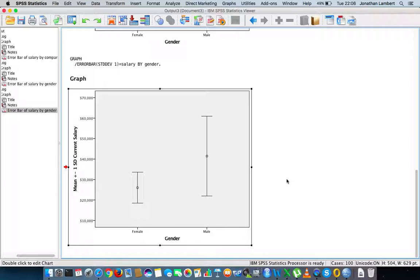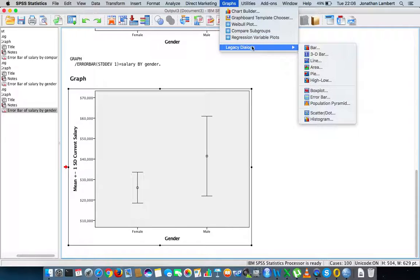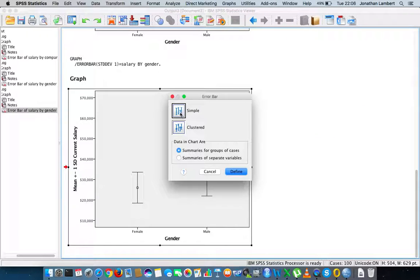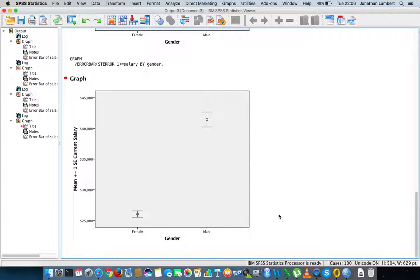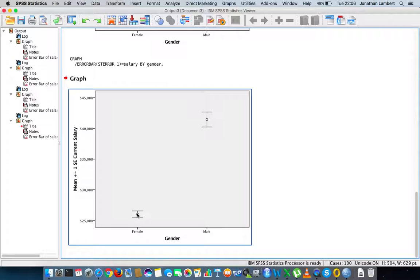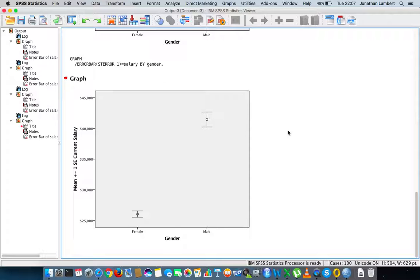The final type of error bar is the standard error of the mean. We go back to Simple → Define, and instead of standard deviation we choose standard error of the mean. The standard error is the standard deviation of the sampling distribution — the smaller the standard error, the less error observed in the samples drawn from the population. You can see that the standard error of the mean for females is quite small compared to that of males.